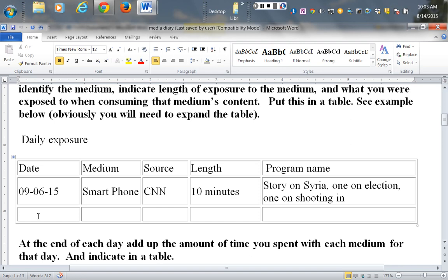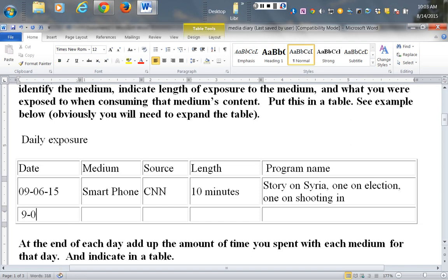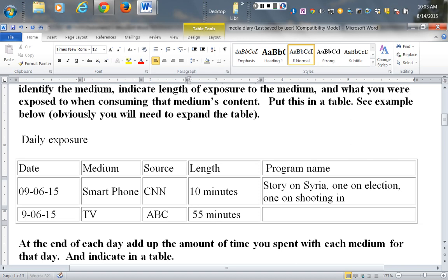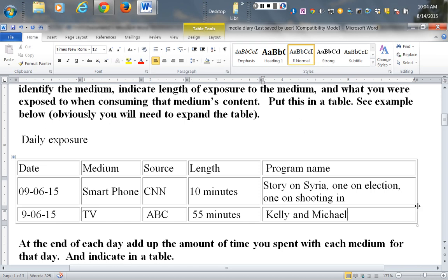This happens for every day, so you would have perhaps multiple entries here where you would have 9-6-15. This time I watched TV and I was on ABC and I spent 55 minutes, and I watched Kelly and Michael. That would be all that I put there for that particular one.